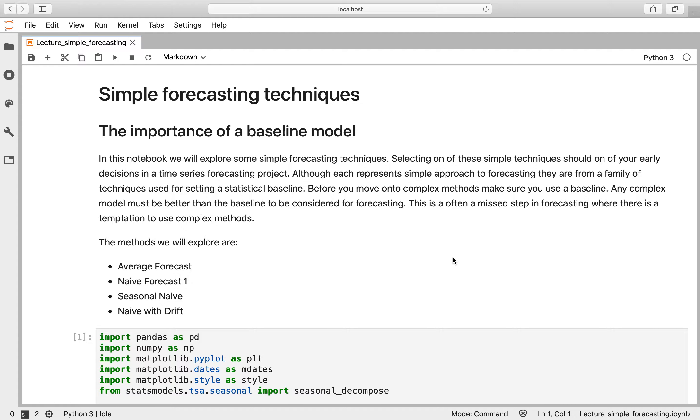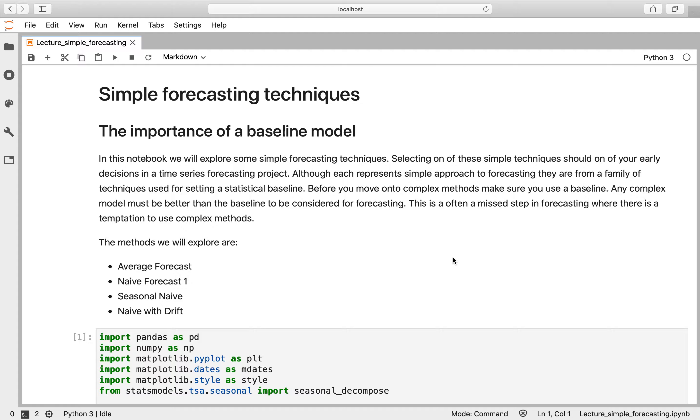Welcome back. So now we're going to move on to some forecasting techniques. And before we get too complicated, we're going to use what are called baseline or benchmark methods. So these are really simple forecasting approaches that should always be the first thing that you try with a time series.